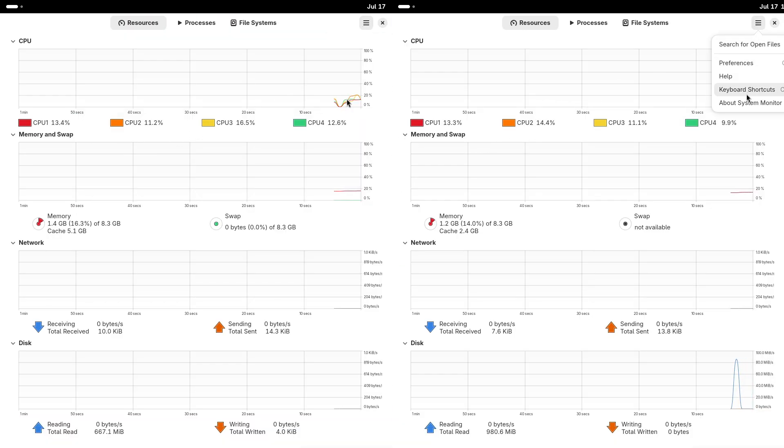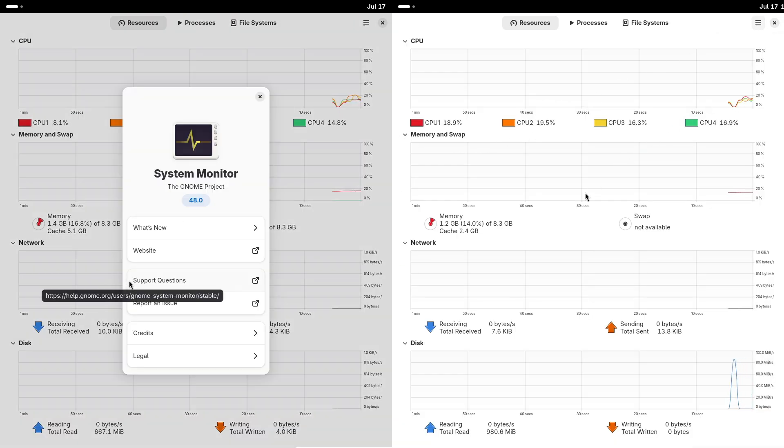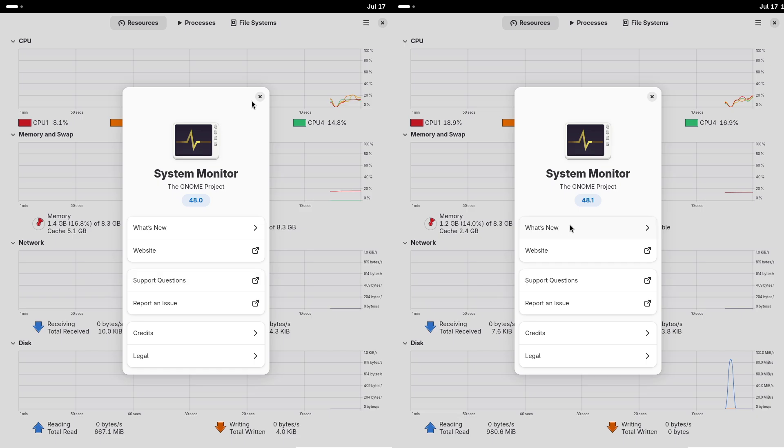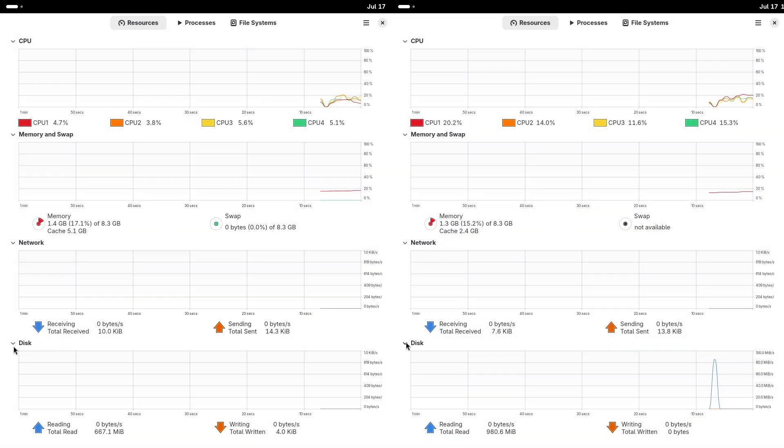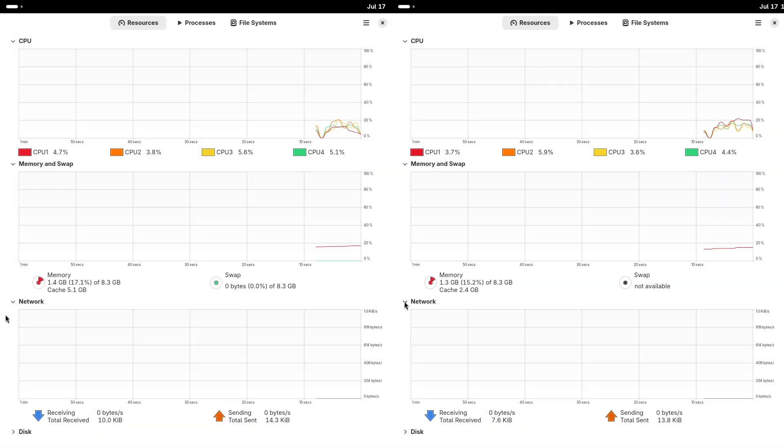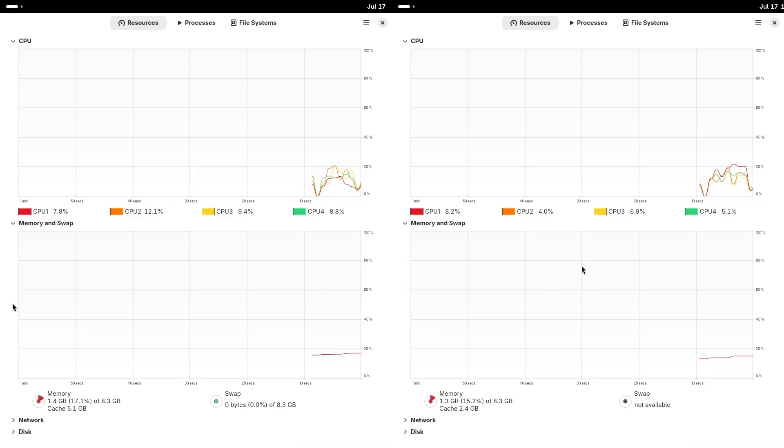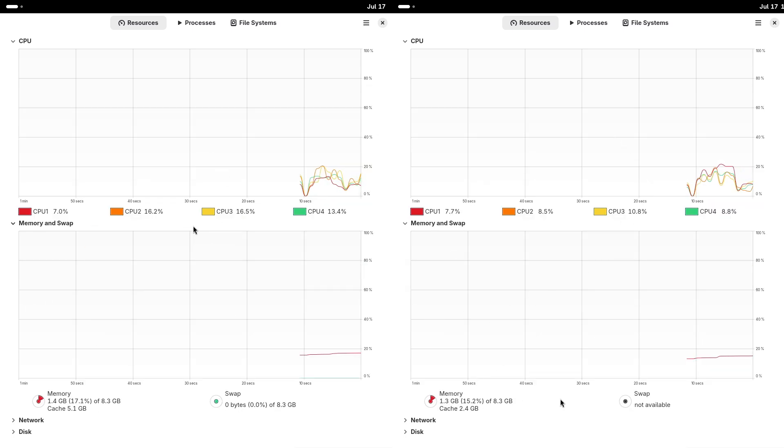In this video, we will compare their key features, installation process, package management systems, and overall user experience to help you decide which distribution is the best fit for your needs.